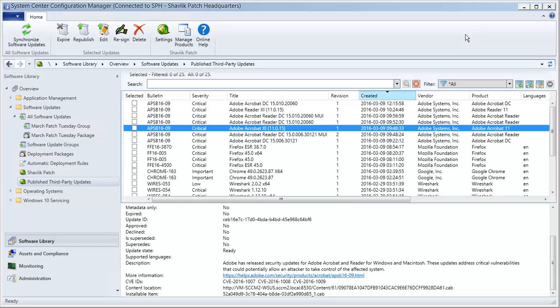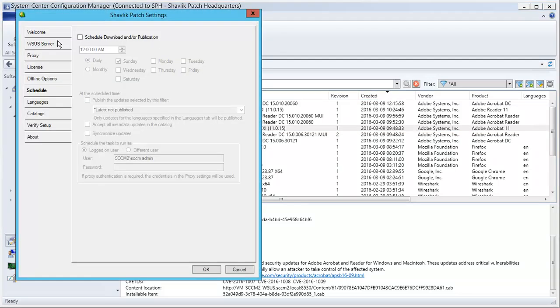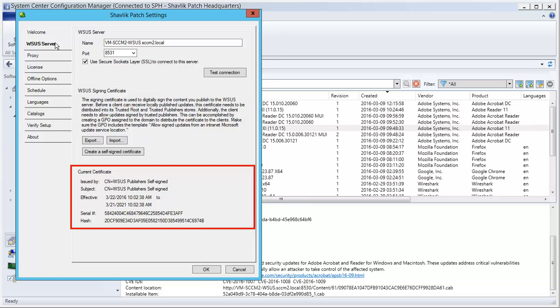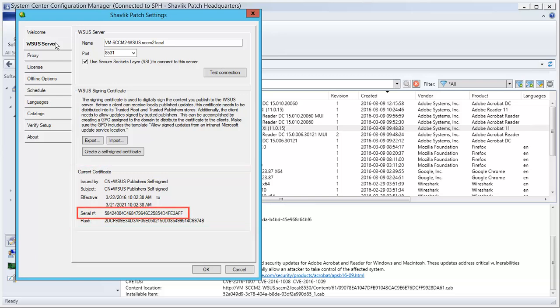I mentioned in the intro that I had not yet imported the new certificate, so let's go do that using the Settings dialog. The WSUS server tab shows the current certificate, which in our scenario is the one that is about to expire. And sure enough, the serial number begins with 5842, which matches the certificate that was used to publish the update that we looked at earlier.